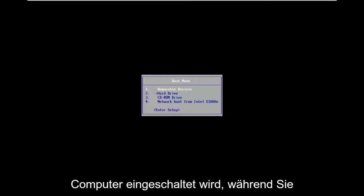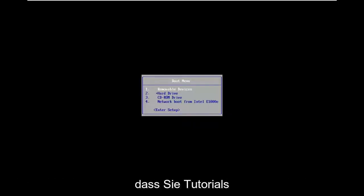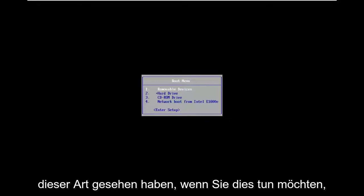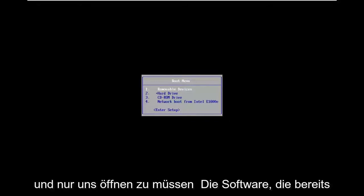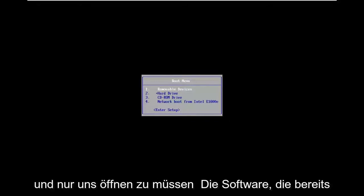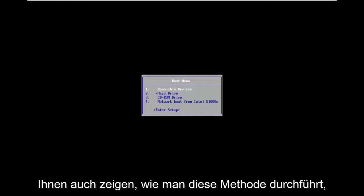So while you can always remove the CMOS battery, as I'm sure you guys have seen tutorials of that nature, if you want to do it without actually having to open up your computer and just use software that's already installed on your BIOS, I'm going to show you guys how to do that method as well.